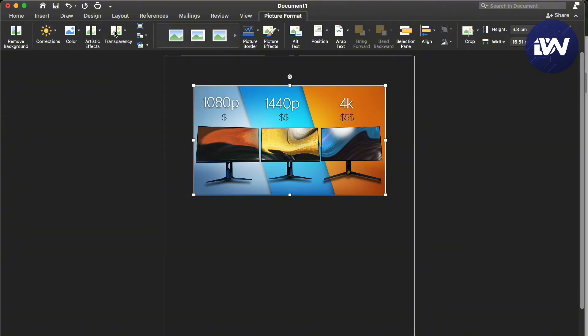So unfortunately, there is no such thing as editing your text in an image in Word. But I think in later versions of Microsoft Word, they're going to integrate AI into this so that you'll be able to do it.